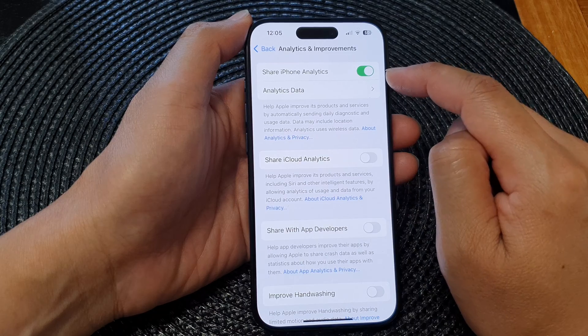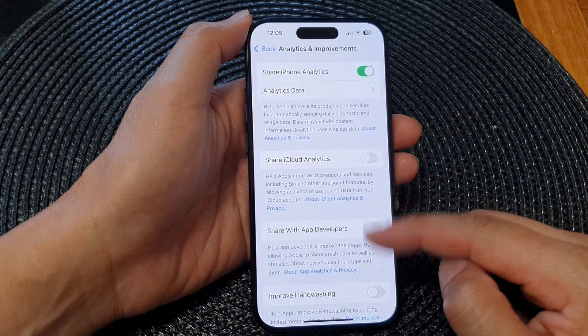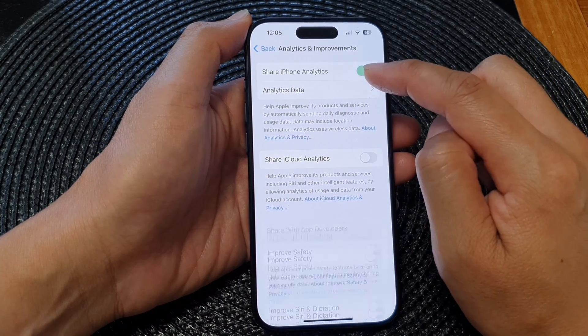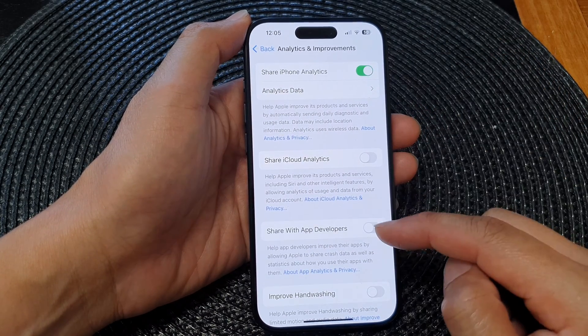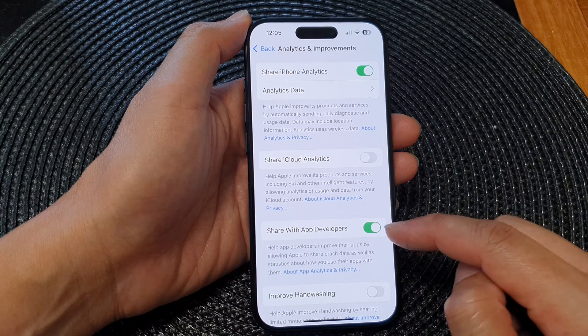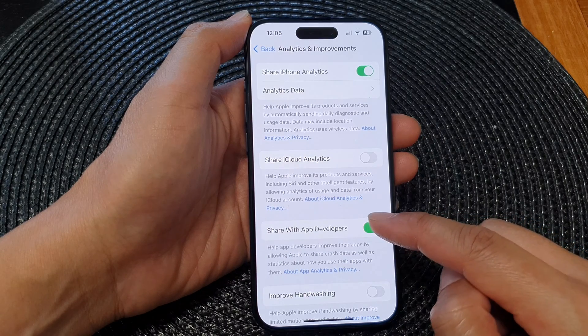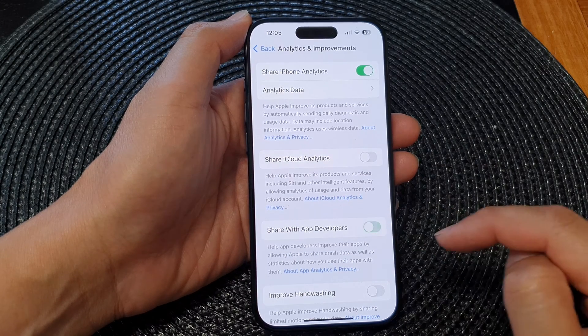Once you turn it on, you can see there are more options down here that appear at the bottom, which you can also share or not share.